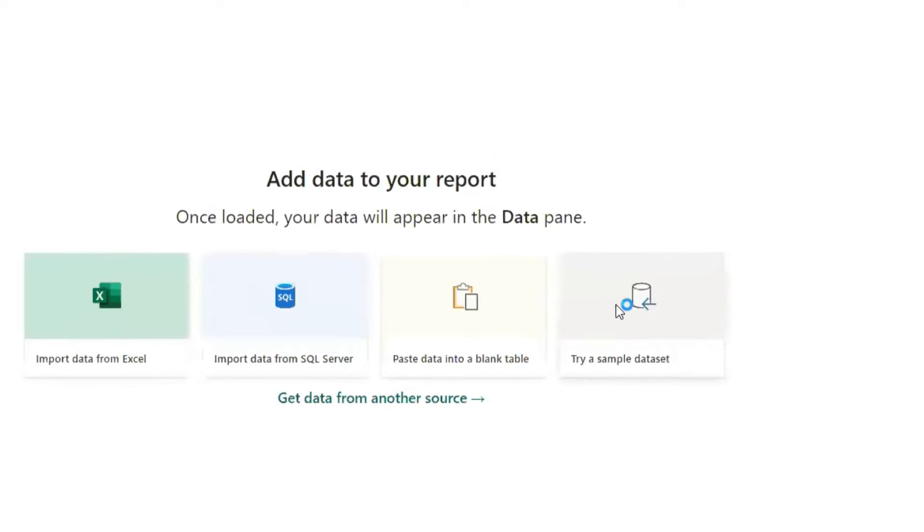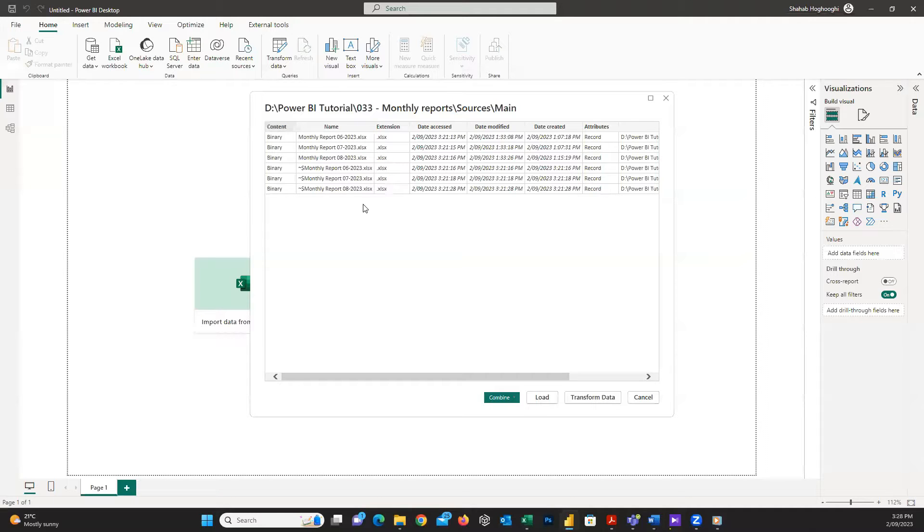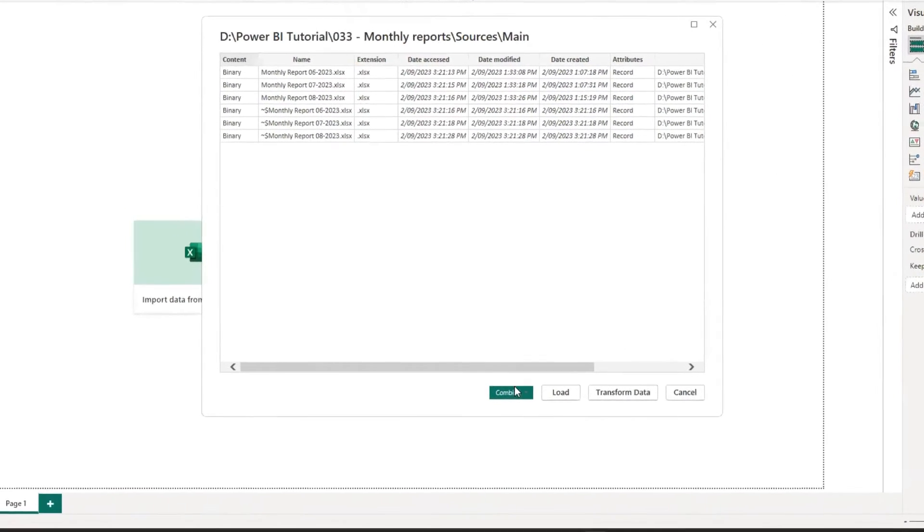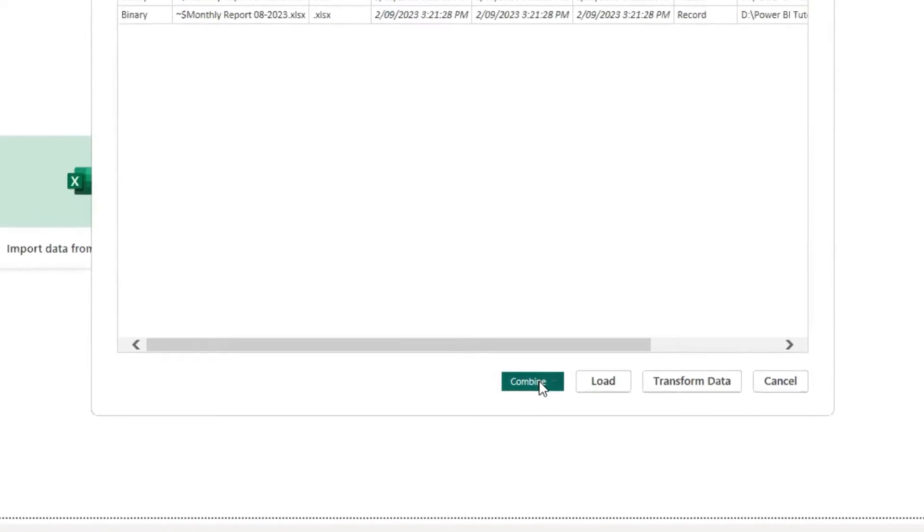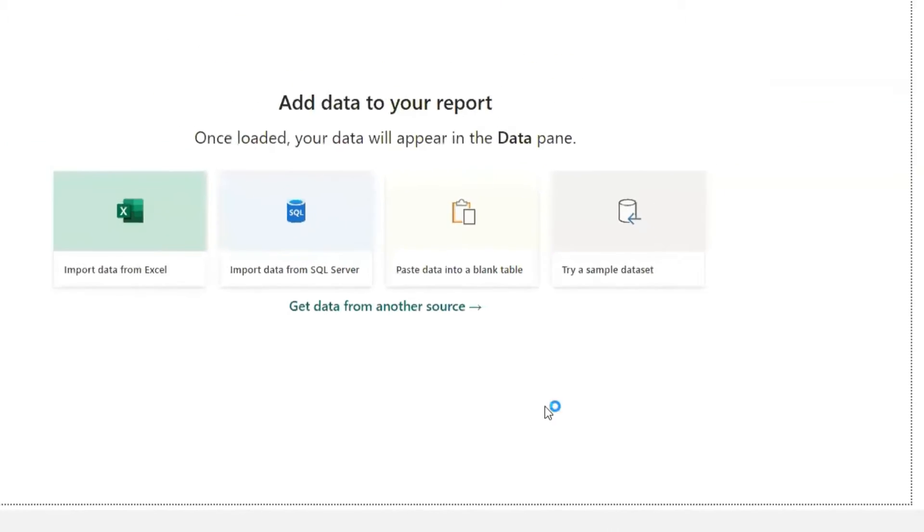As you can see, when the folder path is selected, all the files in this folder will appear here for me and I just select all of them. And this time I choose Combine and then Combine and Transform Data.